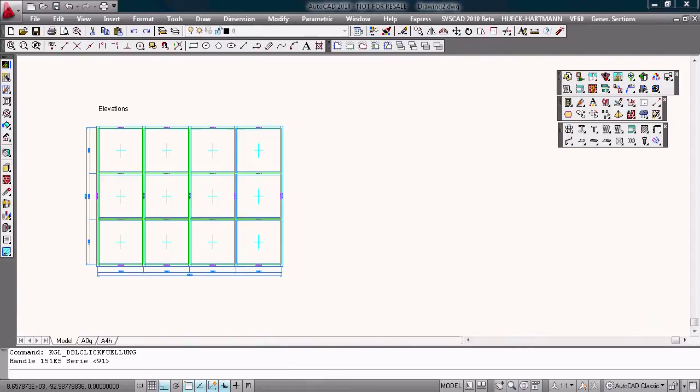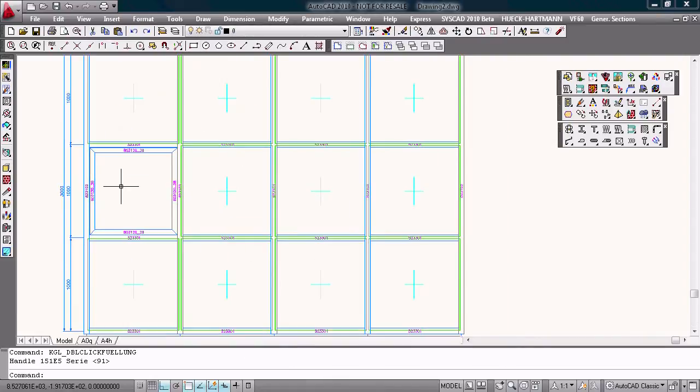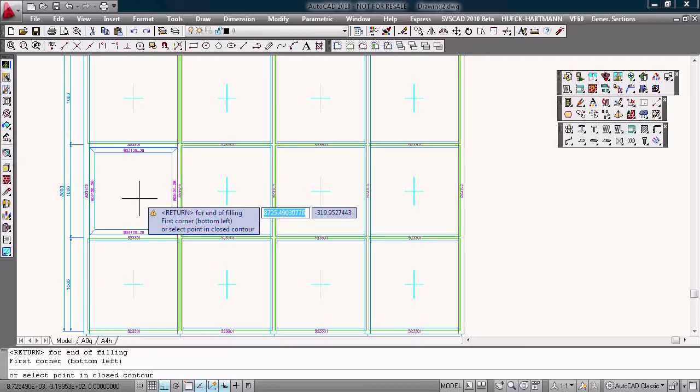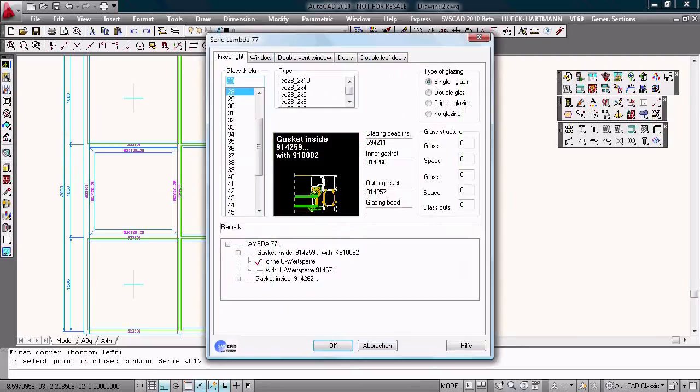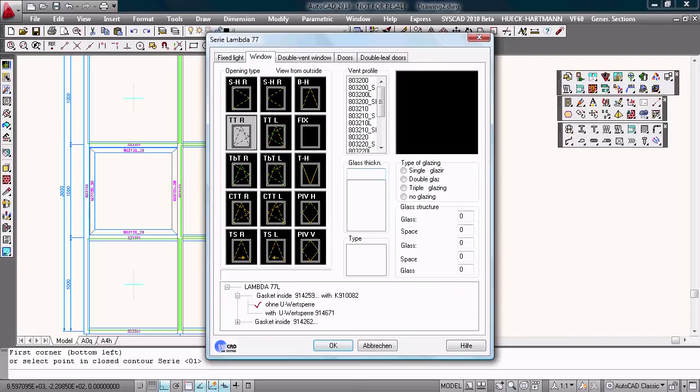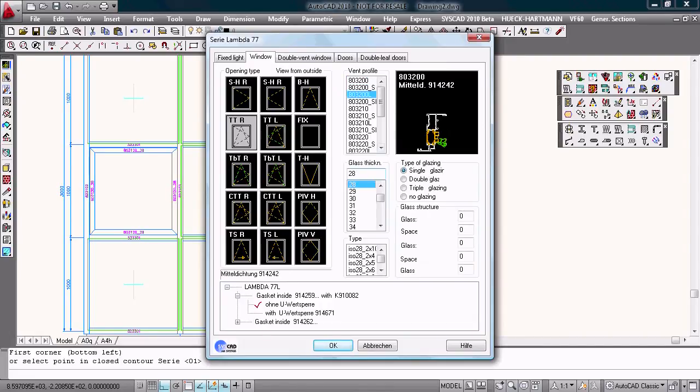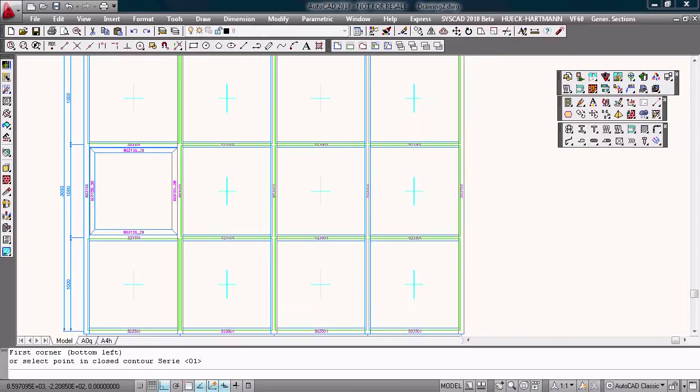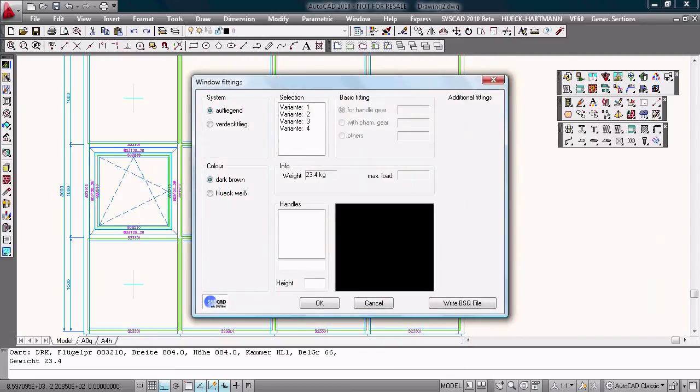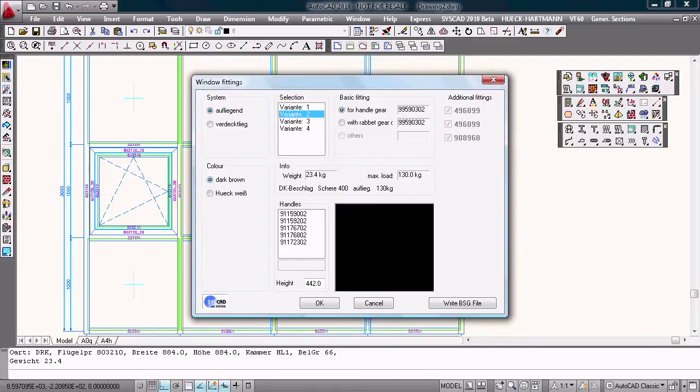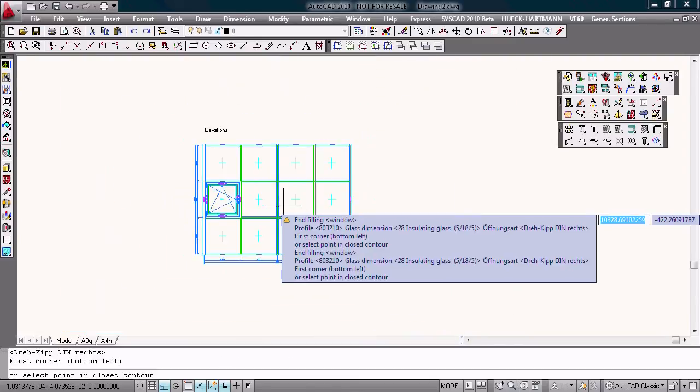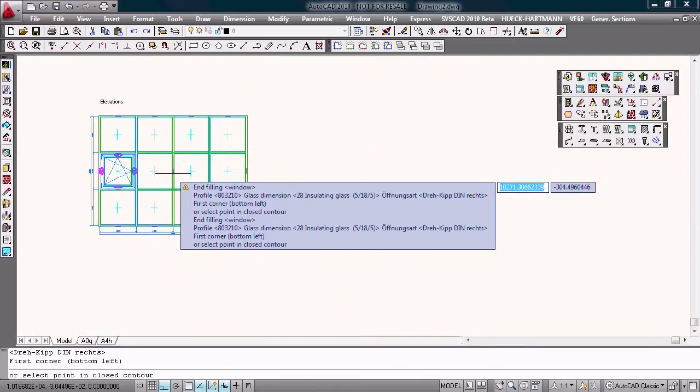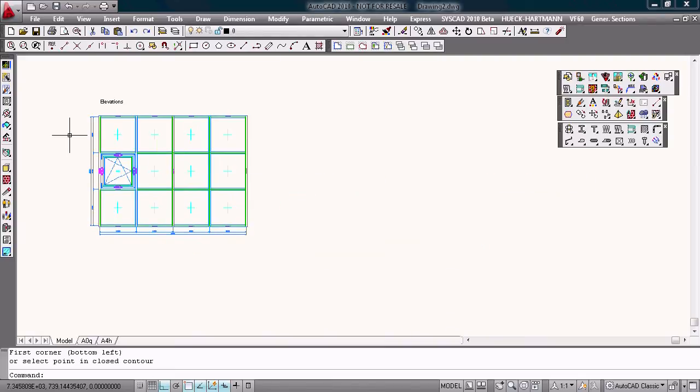Choose this profile. And with the command filling, I choose a window. Tilt and turn right with this vent profile. I choose this one. This glazing thickness. Okay. This fitting. This handle. Okay. That's correct.